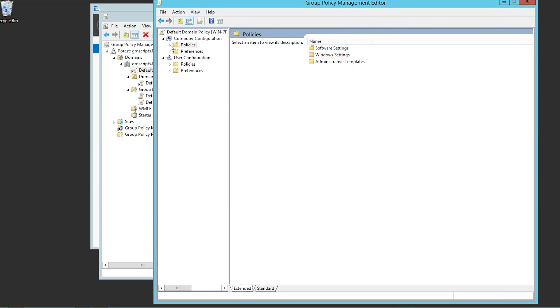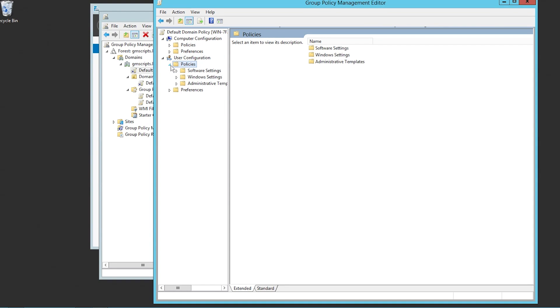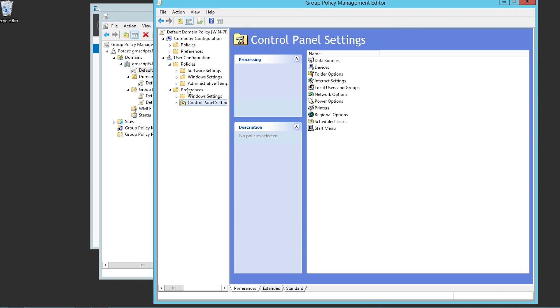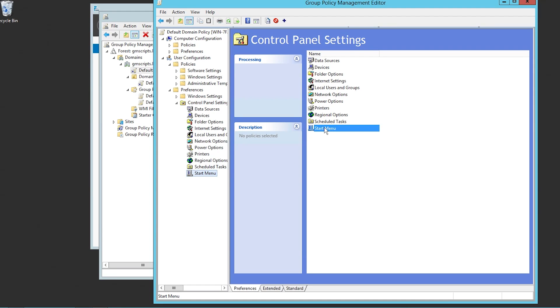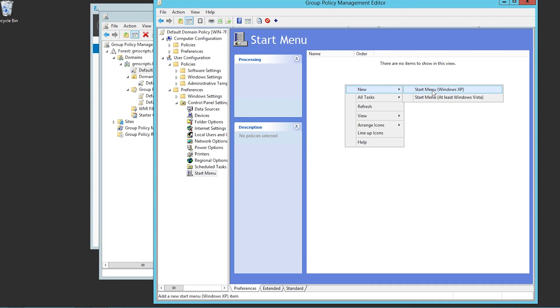That's under the computer and let's go to the users here. I'm not going to go into great details and we can go and change their policies just for the users, but I'm going to go to preference here. You have your control panel settings. So I went to users, preferences, control panel. This is another way. It's kind of the older way to add a local network drives, user start menu options. I can go here, start menu. There's nothing. I can go new, add start menu, at least Windows Vista.